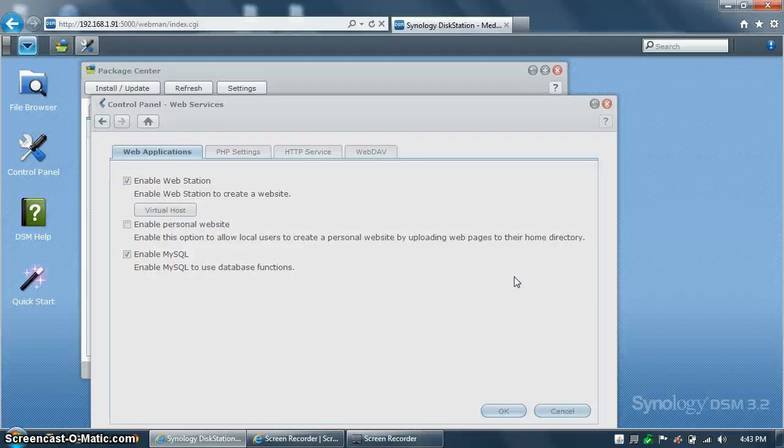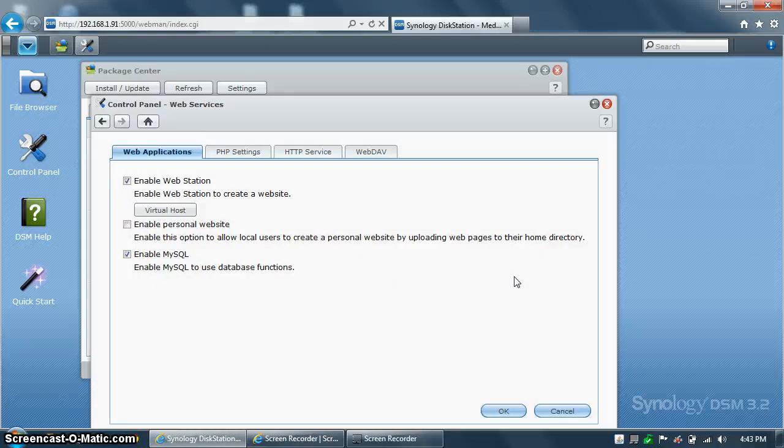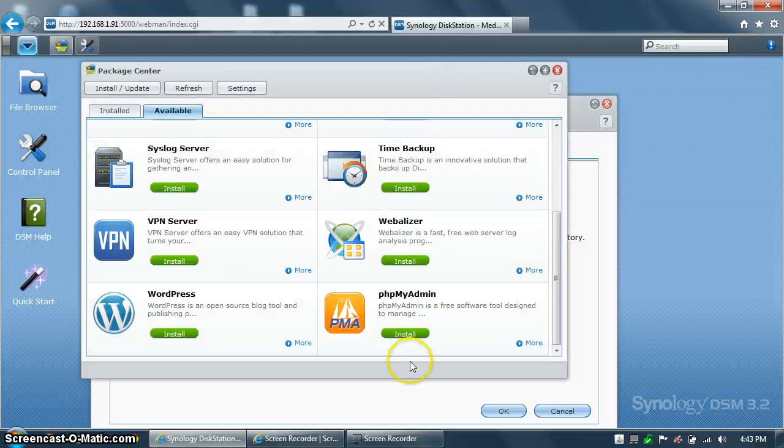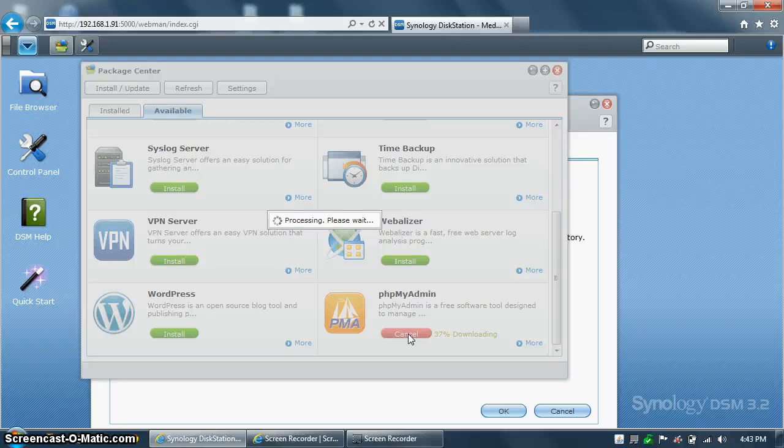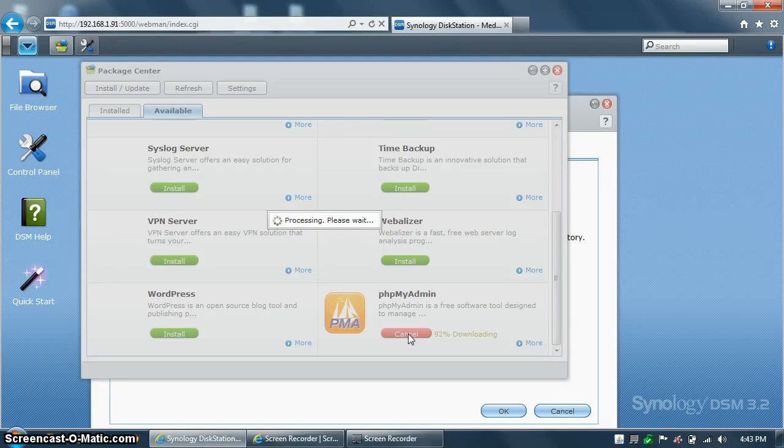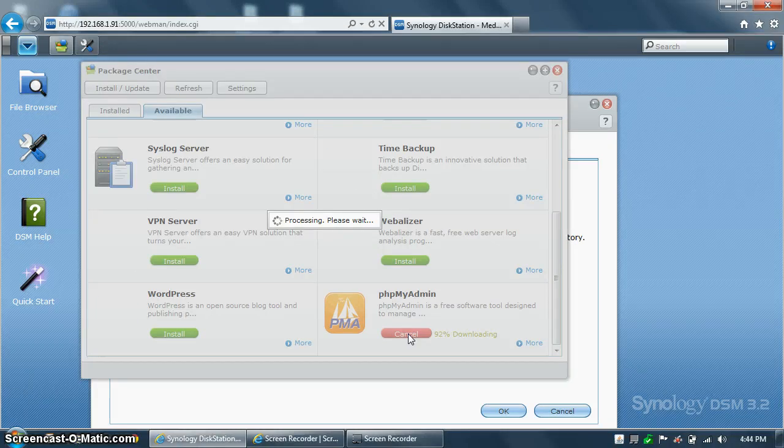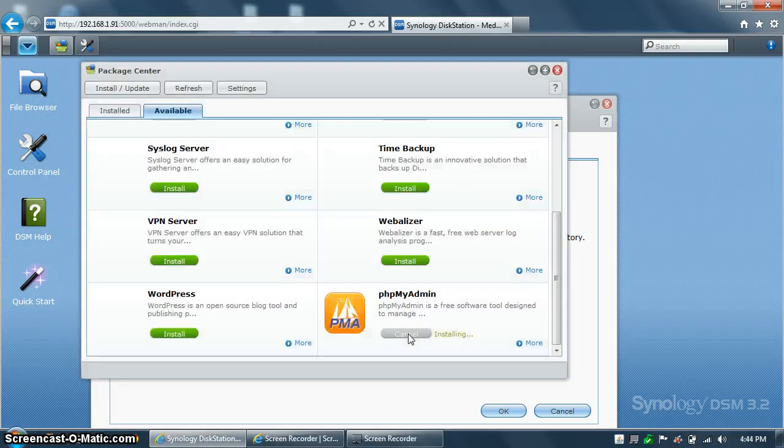and once that finishes installing those two packages, we'll go back to the Package Center and install phpMyAdmin. This will download the package from the Synology web servers, and then install the package onto your disk station.